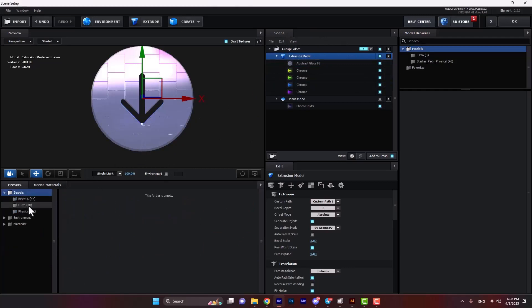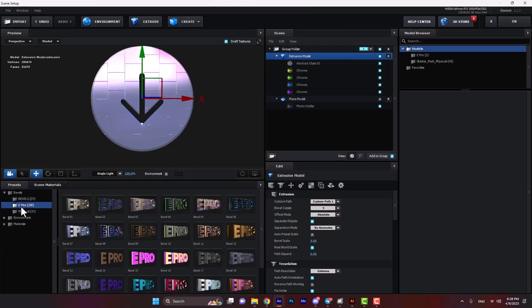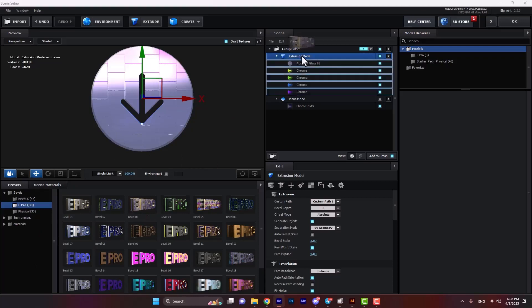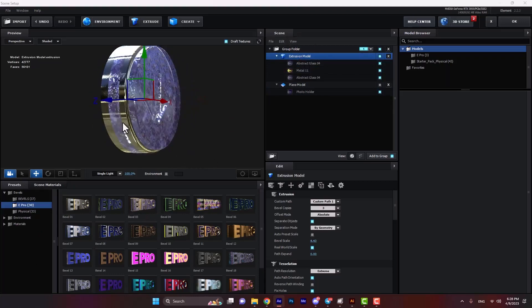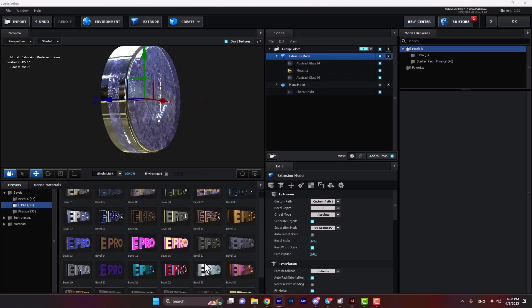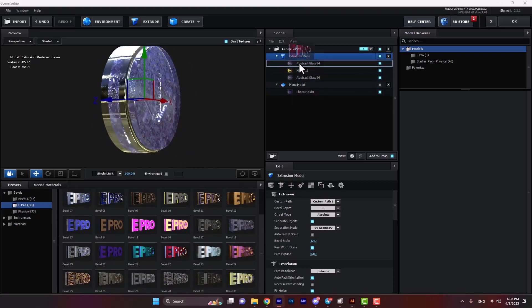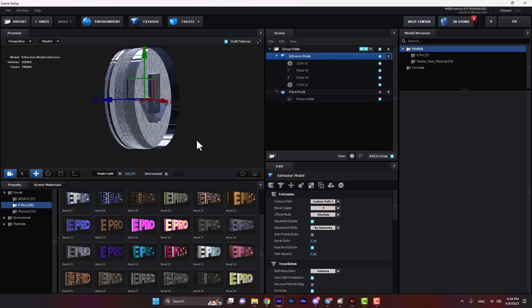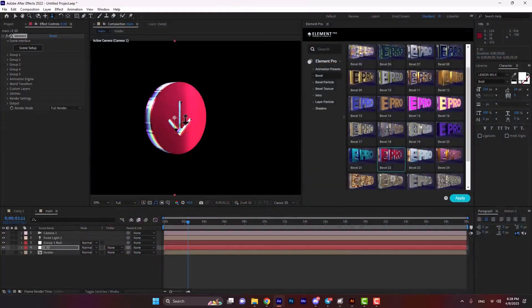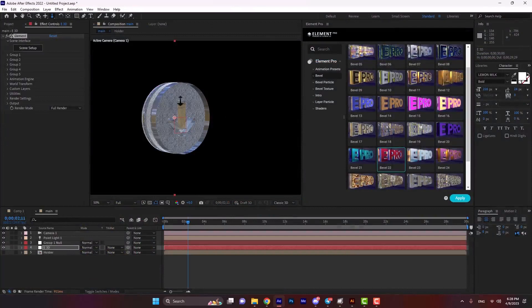Or we can open the bevels folder, and then E Pro folder. We can apply another bevel on the shape. As you see, we can change them and see the result live.